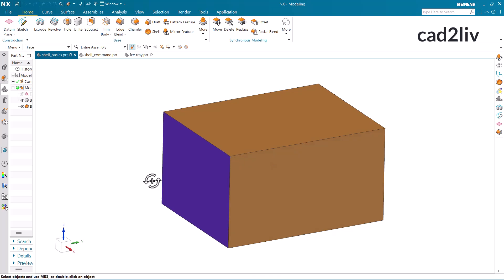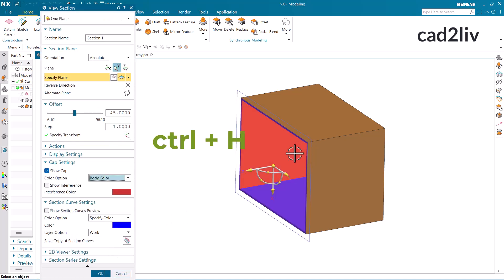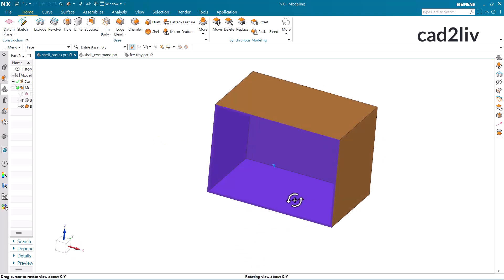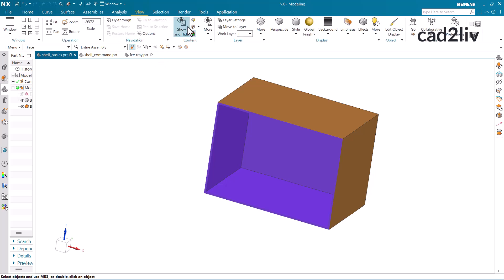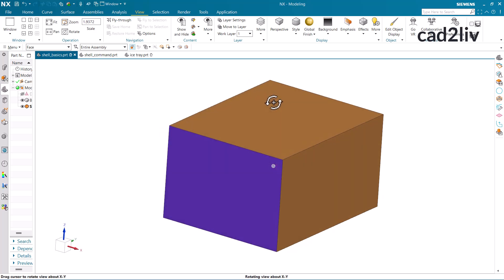To understand whether the command has been applied or not, you can check through the sectional view. The shortcut key for sectional view is Ctrl + H. You can see this has been hollowed from inside. In the case of the closed option, it offers a hollow body with some thickness on all faces of the solid. Let me just unclip this. So this is the basic functioning of open and closed.